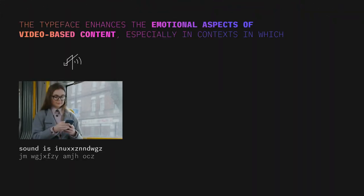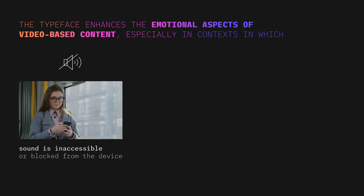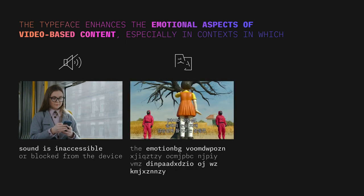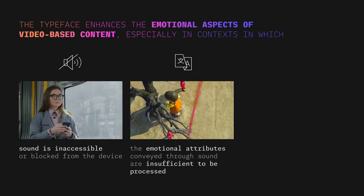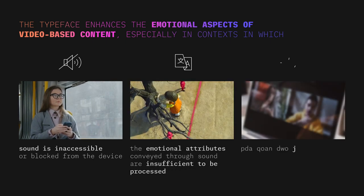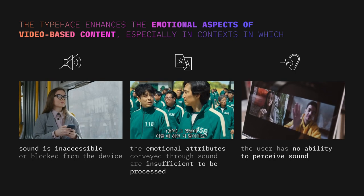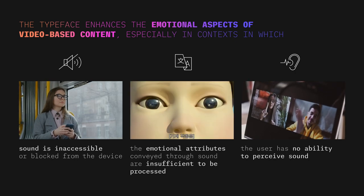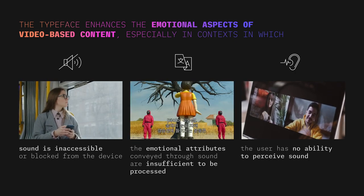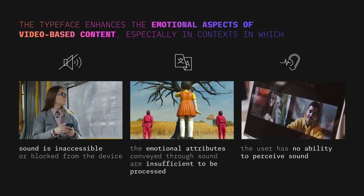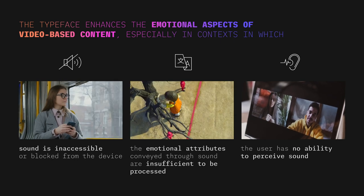The typeface enhances the emotional aspects of video-based content, especially in contexts in which sound is inaccessible or blocked from the device, the emotional attributes conveyed through sound are insufficient to be processed, or the user has no ability to perceive sound.